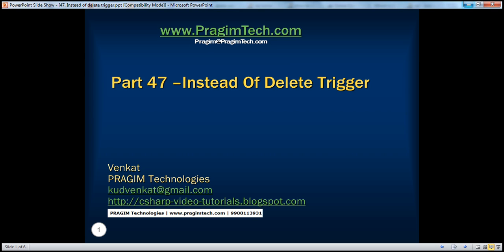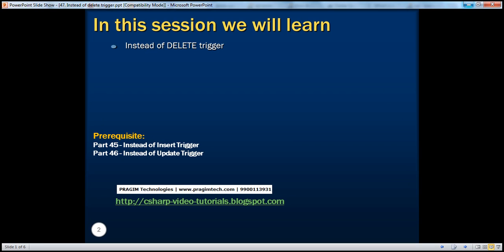Welcome to Prajeem Technologies. I am Venkat. This is part 47 of SQL Server. In this session, we'll learn about instead of delete trigger. Before continuing with this session, I strongly recommend watching parts 45 and 46 of this video series.